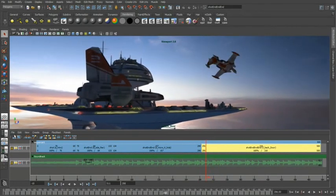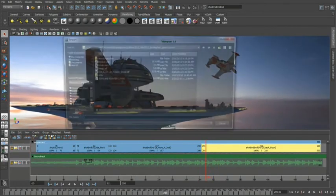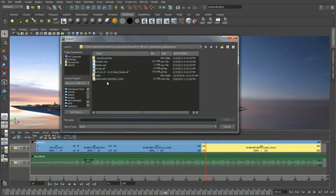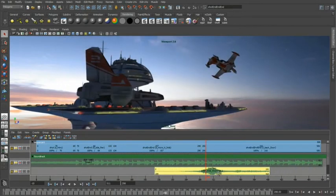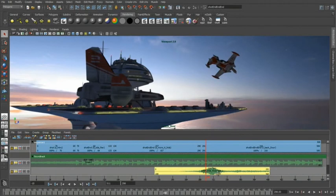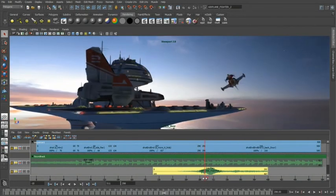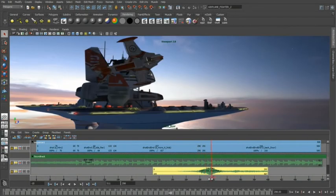So again we'll just browse our sequence audio. And we'll grab the airplane fighter wave. Throw that in there. Just push that down ever so slightly. To where it looks like that ship's sort of blasting by the camera. That looks pretty good.